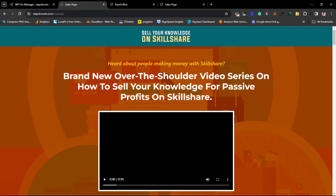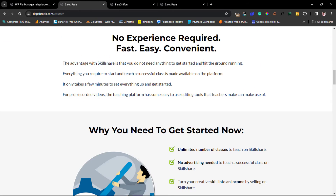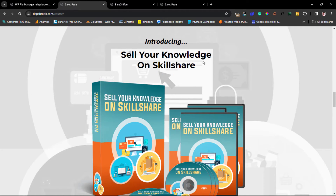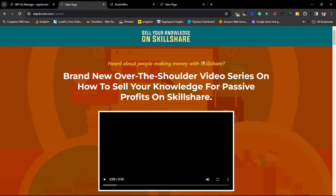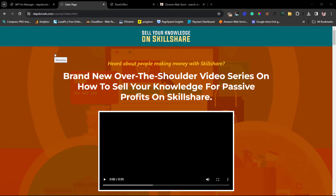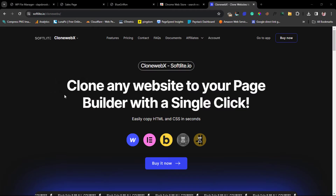The second method will literally work like magic. I'll be using a tool to clone this course page so that we can bring it directly into our WordPress page. The tool is called CloneWebX. It literally helps you clone a website into your page builder with a simple click — supporting Webflow, Elementor, Bricks, and others like Gutenberg and Breakdance that are coming.